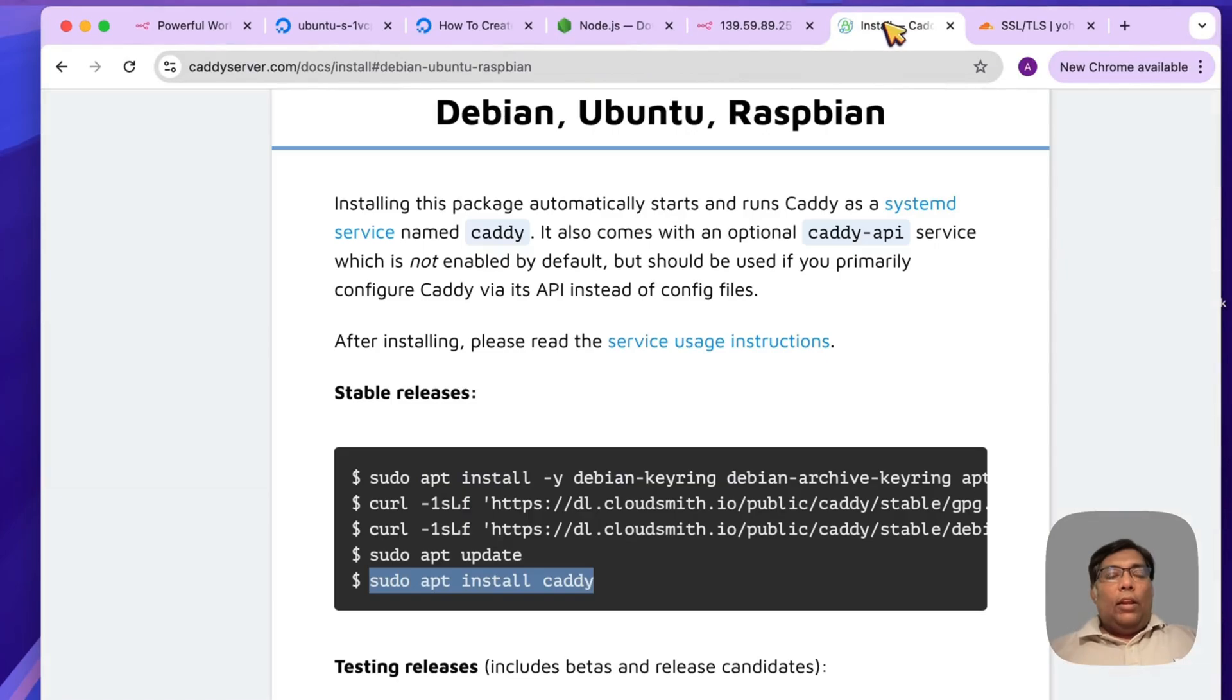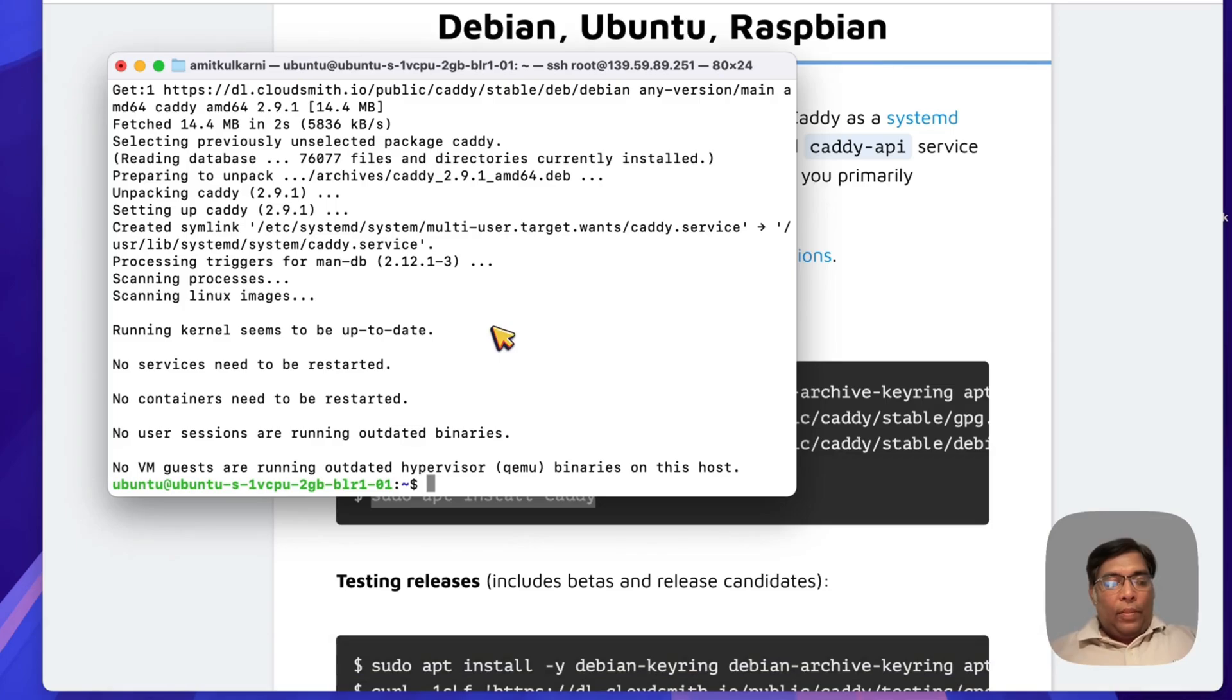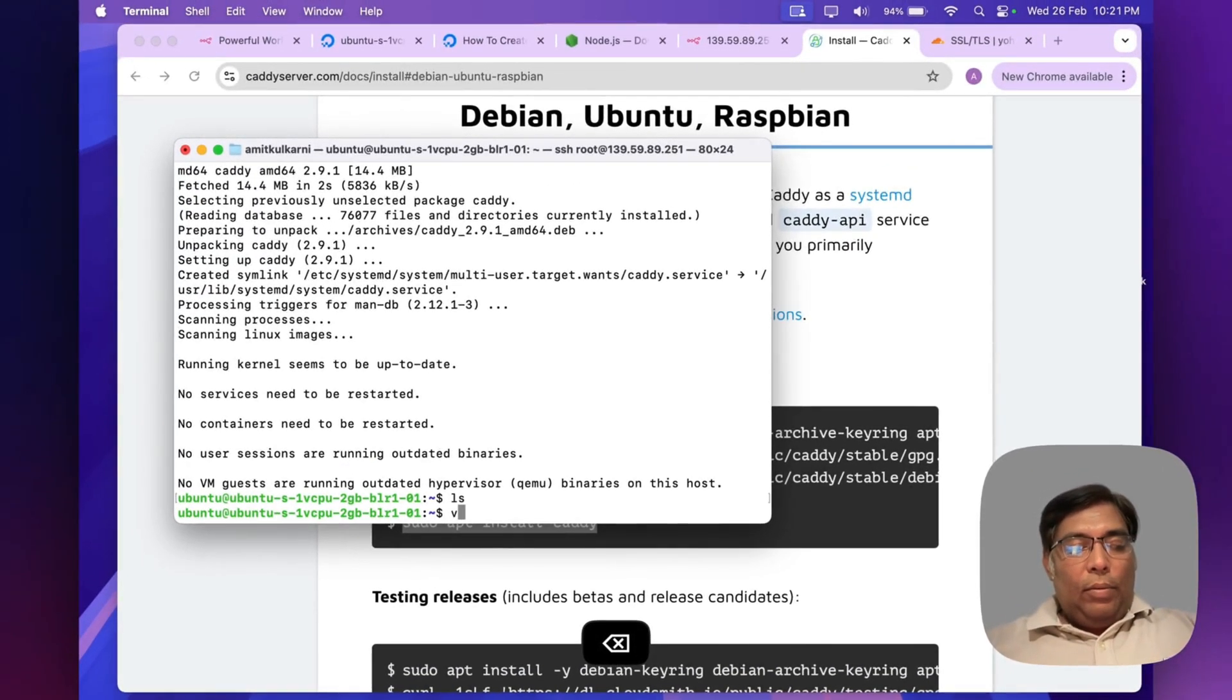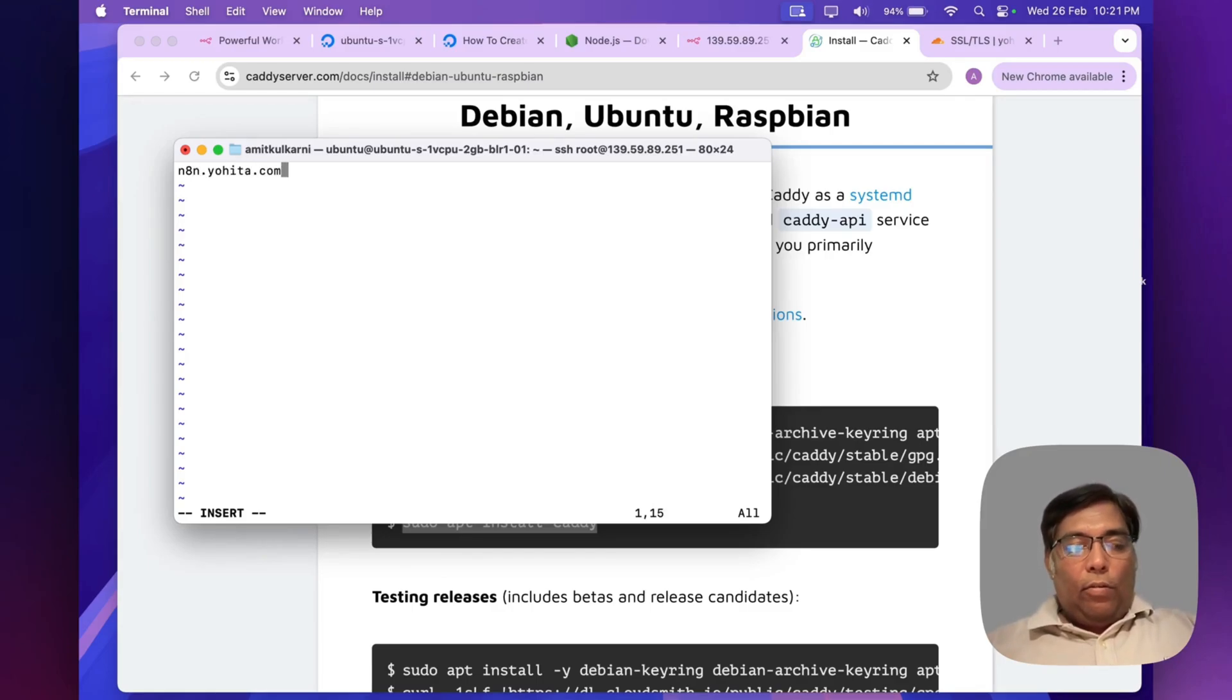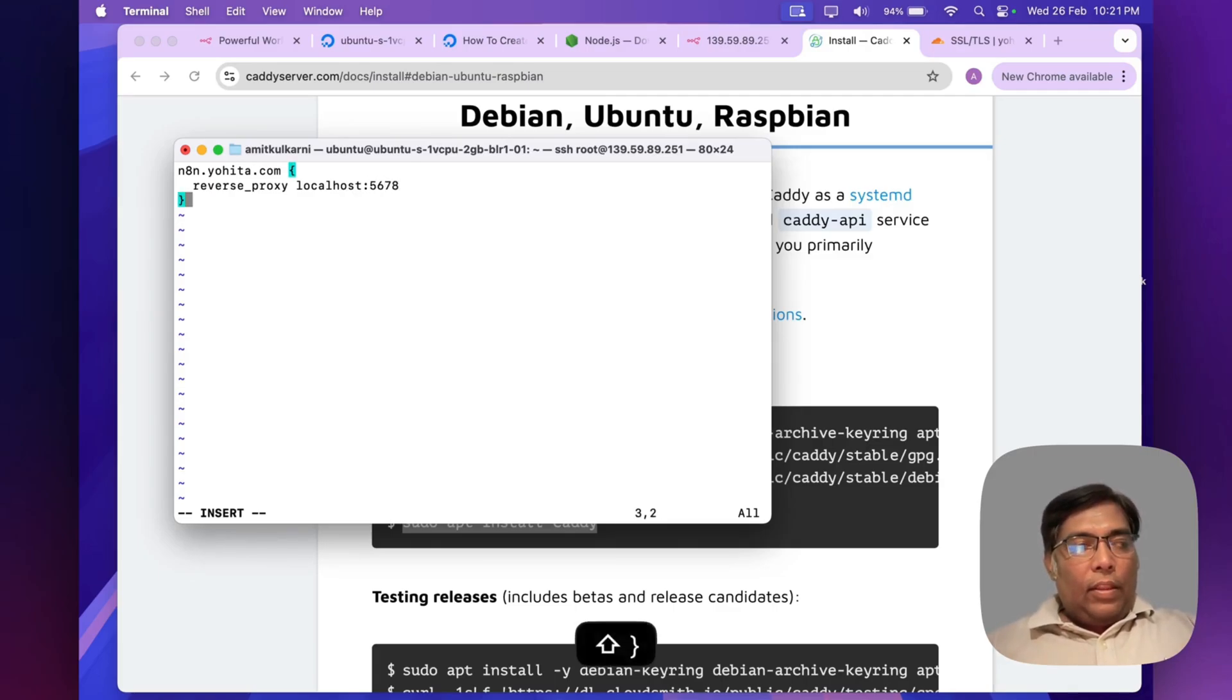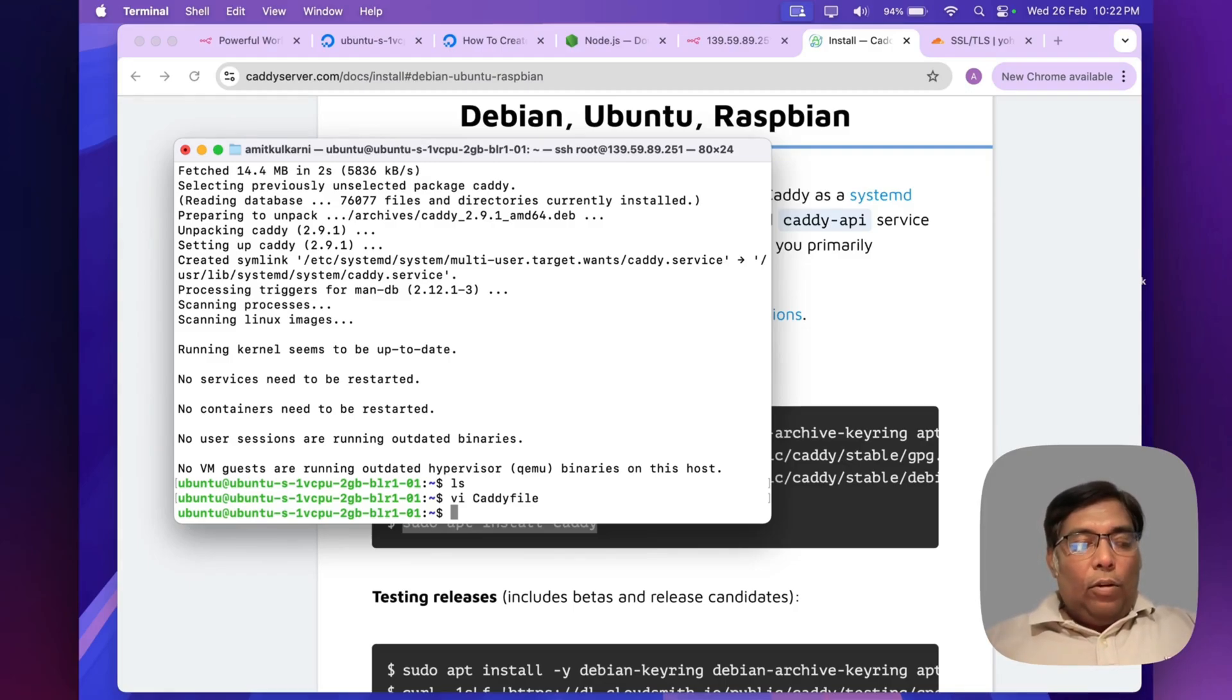Now let's set up our Caddy file. In our root, simply create a file like Caddyfile. Here I will add configuration: n8n.uvisa.com, reverse_proxy localhost:5678, and that's it. I will save this.